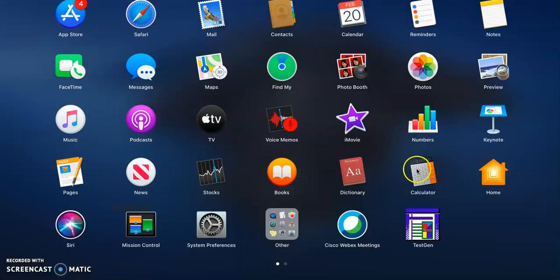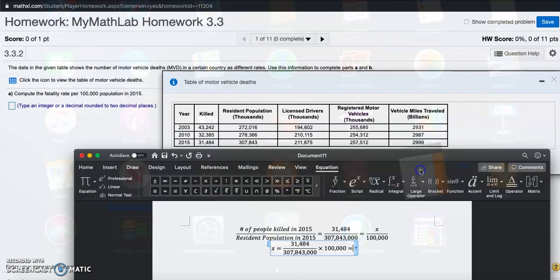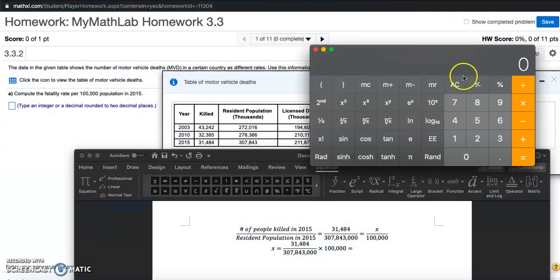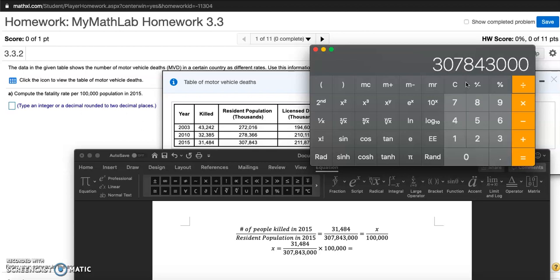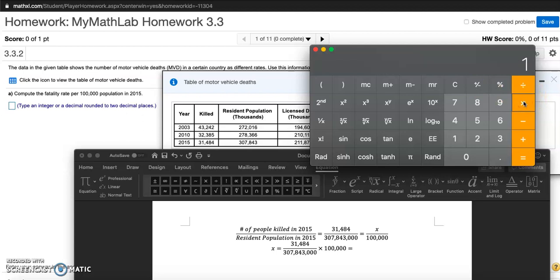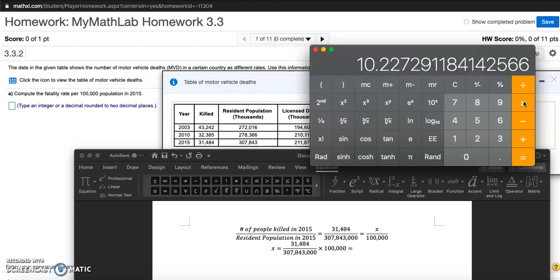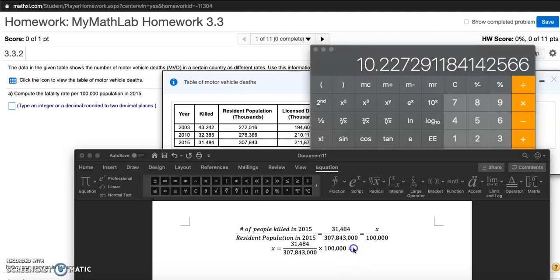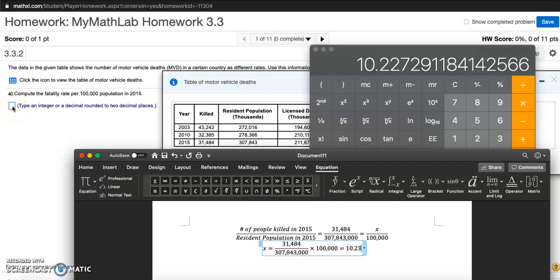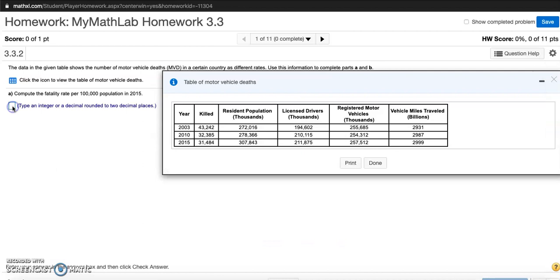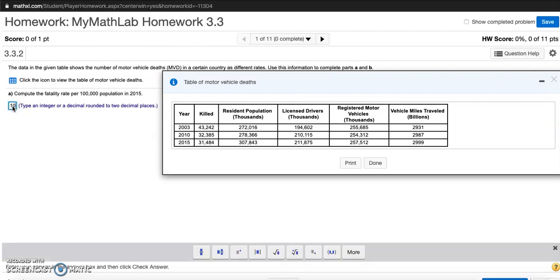Let me get my calculator. I'll do 31,484 divided by 307,843,000 and multiply that by 100,000. They want you to round this to two decimal places, so my answer will be 10.23. So 10.23 people were killed per hundred thousand population.